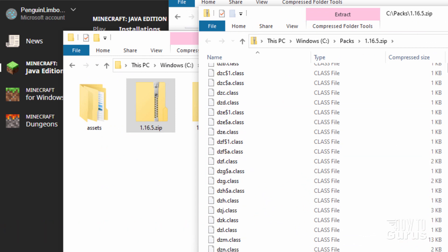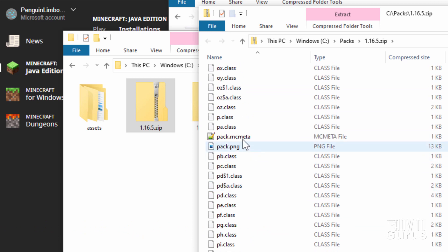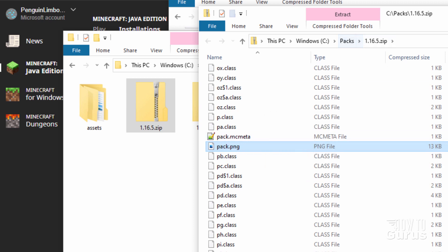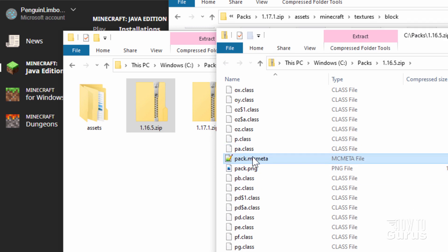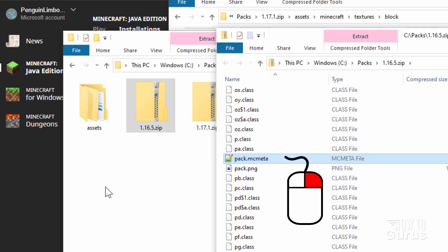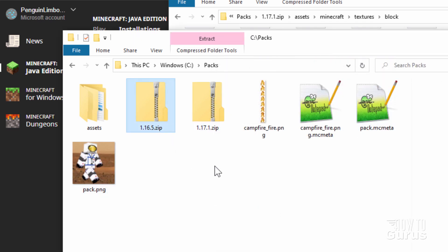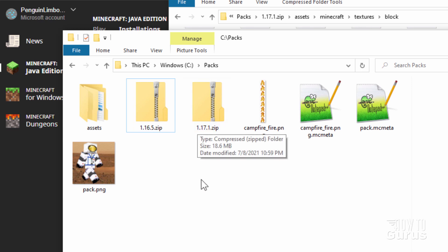Scroll way down this big long list, almost to the bottom. Here's the pack.mcmeta, and there's the pack.png — that's the dirt block file. You can use that one or your own. We need the pack.mcmeta: grab it, right-drag and copy it into the packs folder. We can now close that zip file — we're done with these two zip files. You may want to keep those on your system in case you want to make more resource packs later.